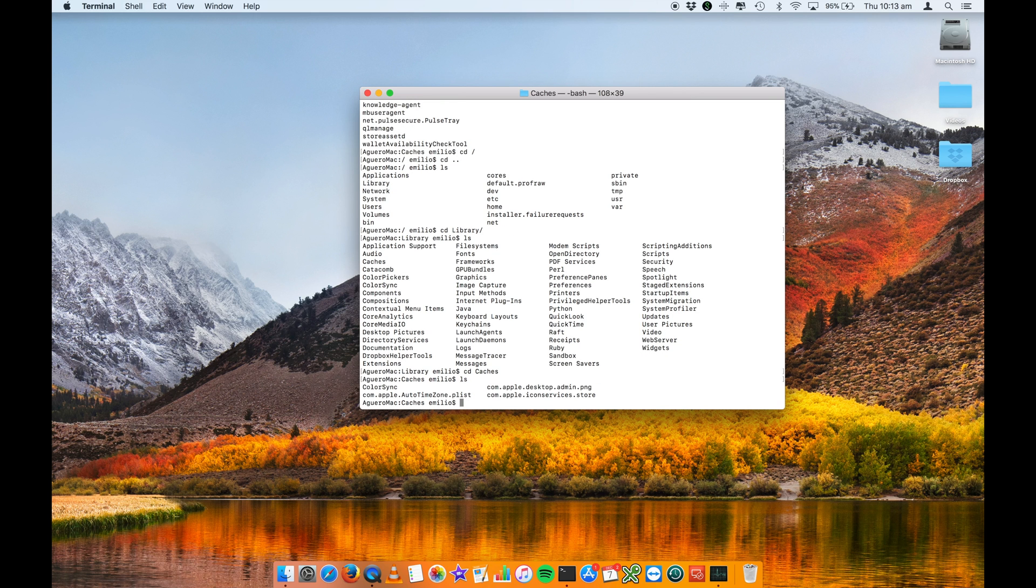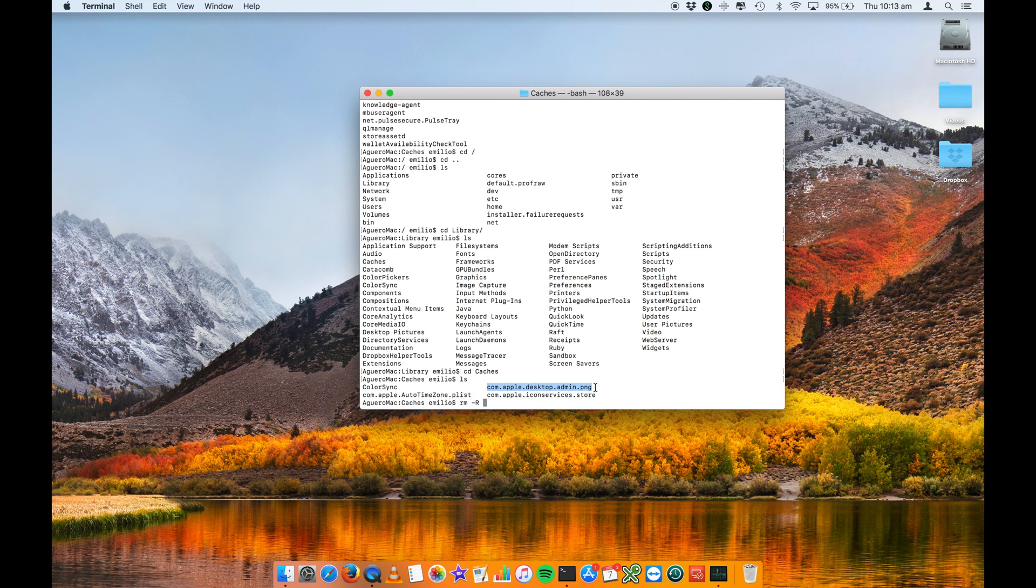And these are the files within here. Similarly, you do an RM forward R to force a directory to be deleted. Select that, throw it in there and delete.